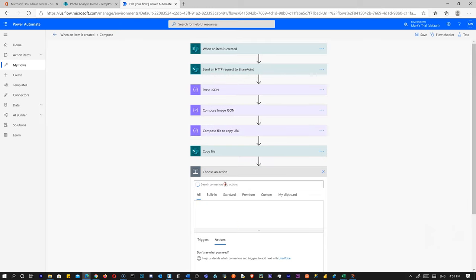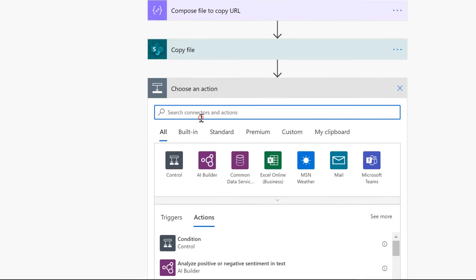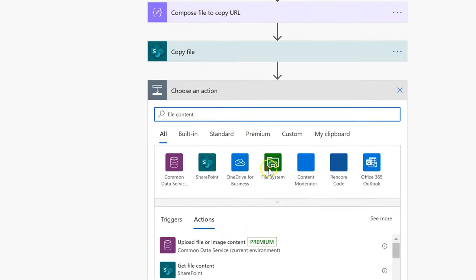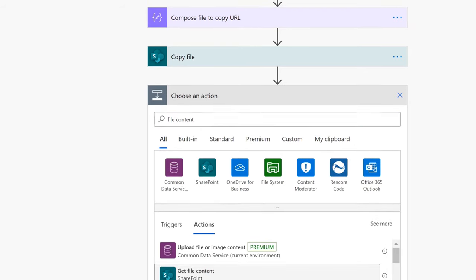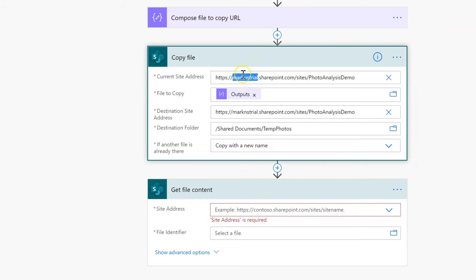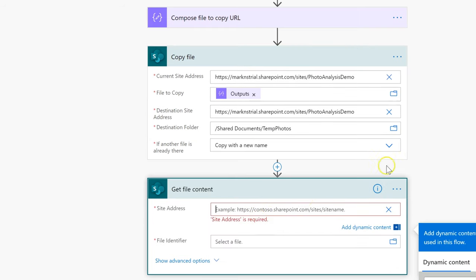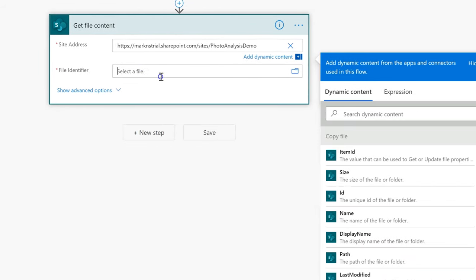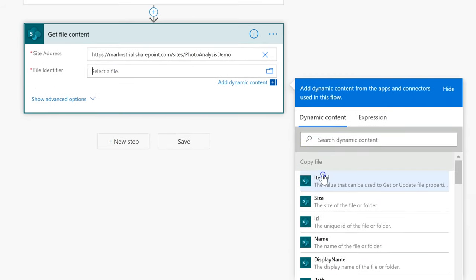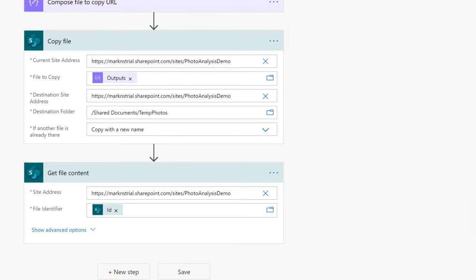Now we can delete that note compose. At this point, we grab the content of the file we just copied. So we search for 'Get File Content' in SharePoint, paste in the site address, and for the file identifier we want the unique ID — the ID of the file folder from the Copy File action's output, not the item ID. Now we've got the file content and we can do the fun stuff.